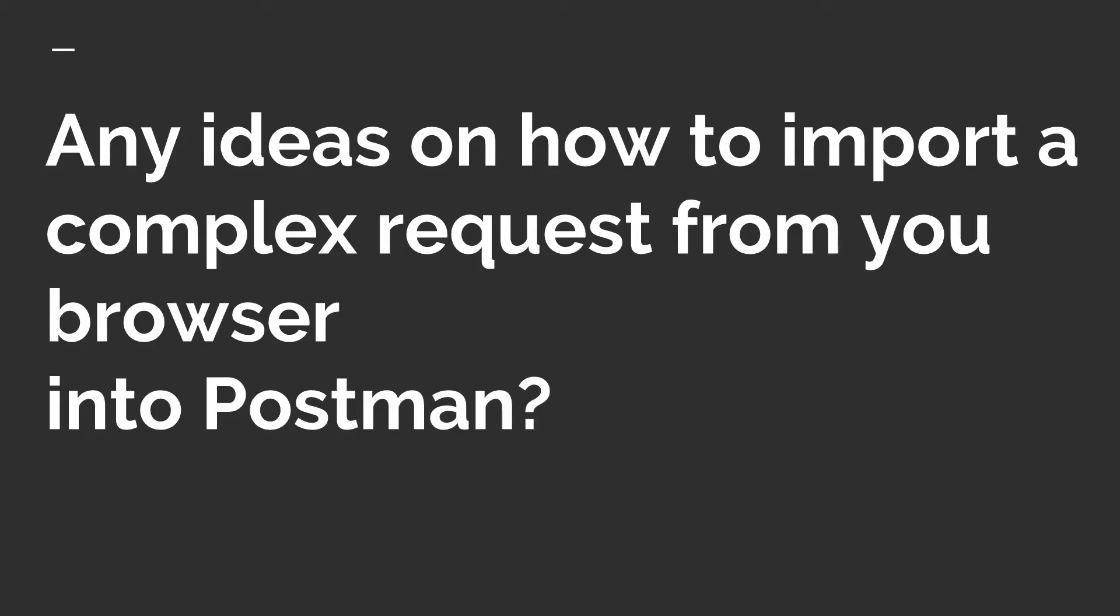In case you have a more complex request in your browser that involves a lot of parameters, cookies, headers and so on, and you do not want to manually import and type everything in Postman, I wanted to show you a better way how you can do it.